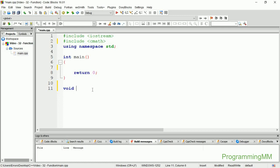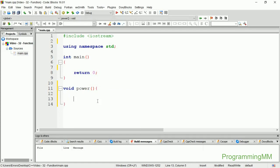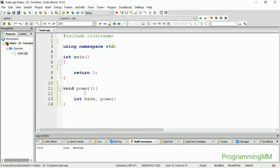I'm going to show you the power function. The power function will return a value. When you call the power function, it will calculate and return the result.